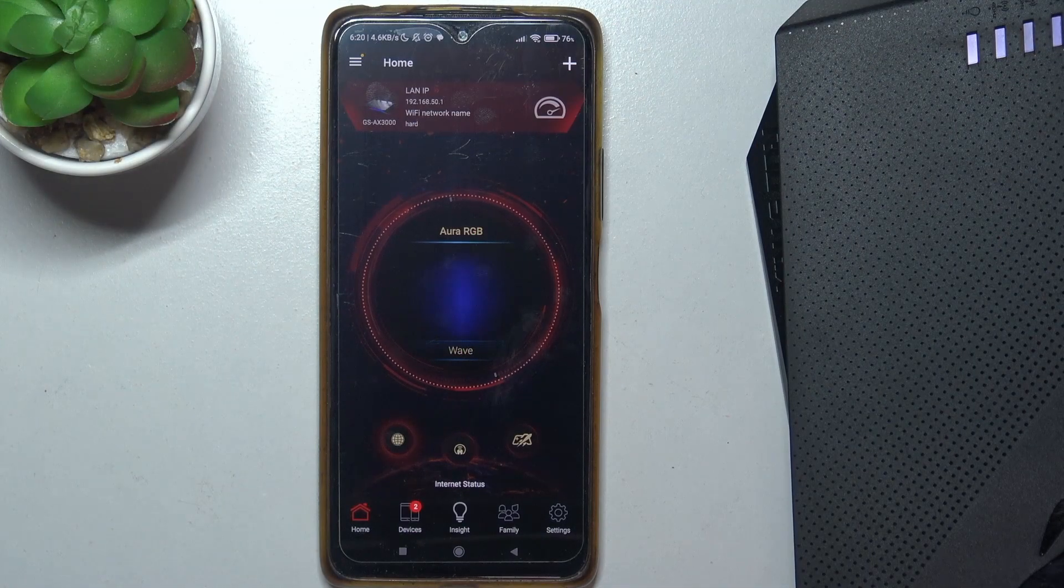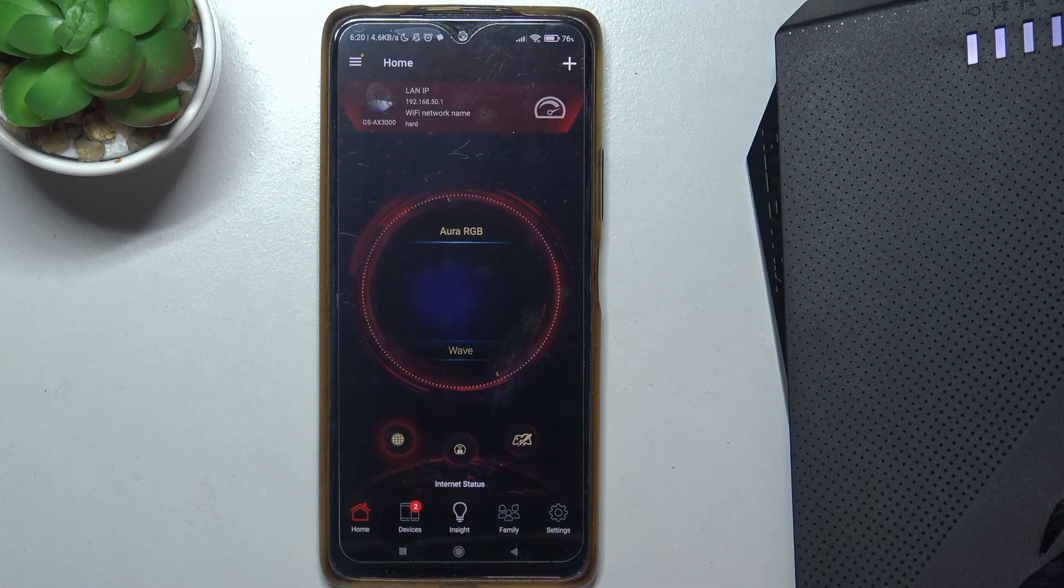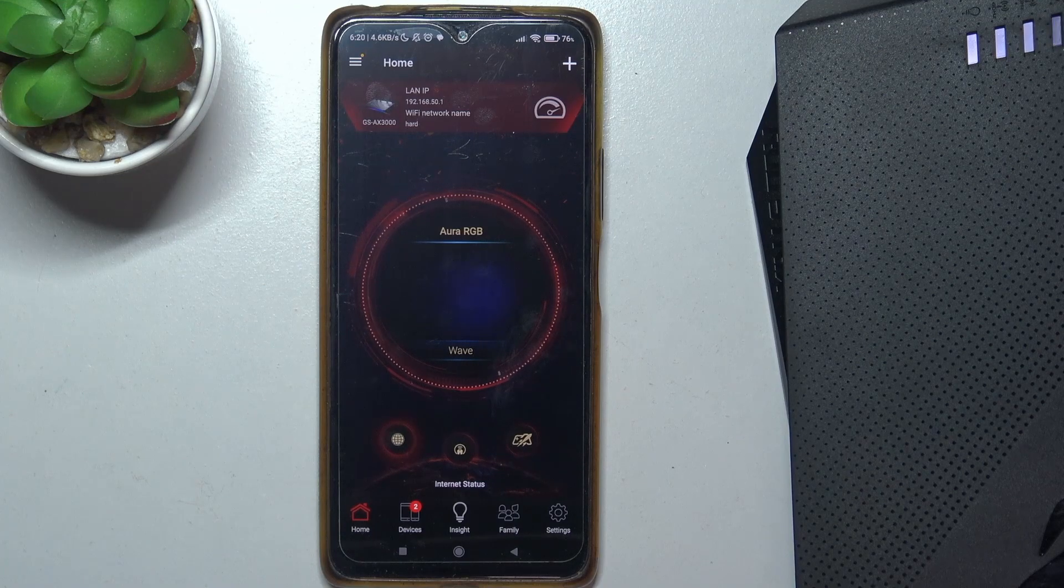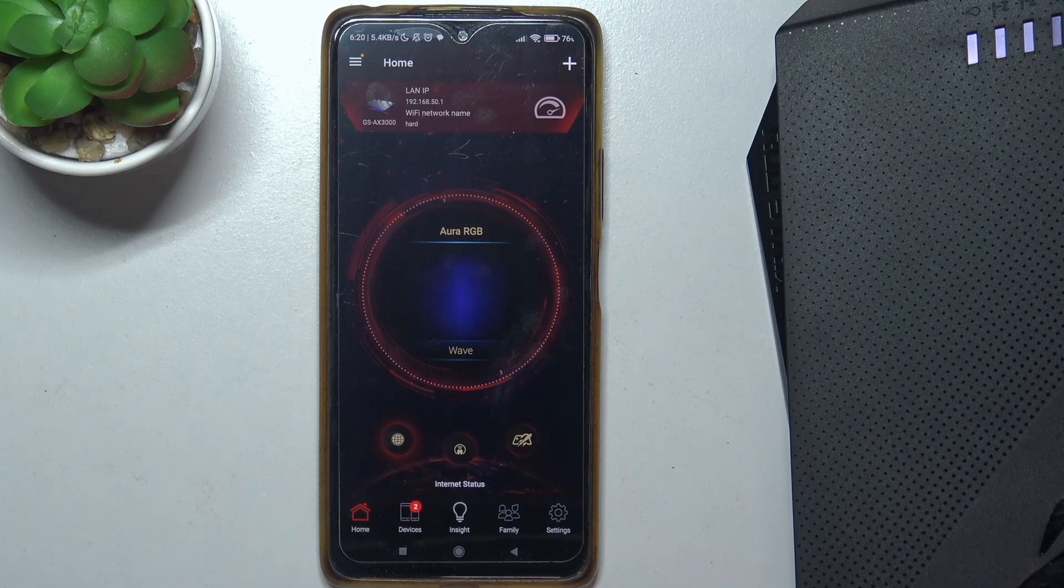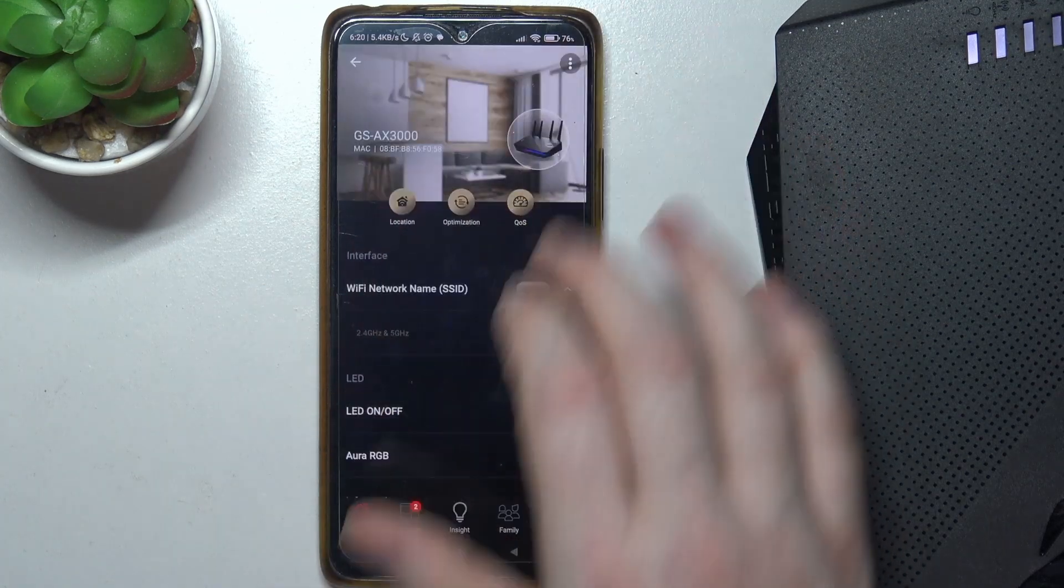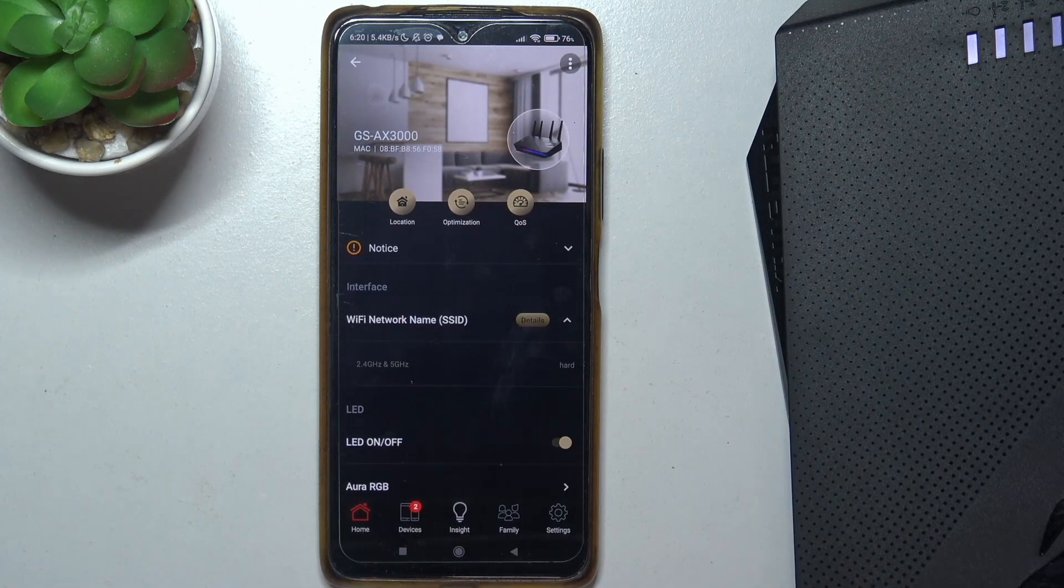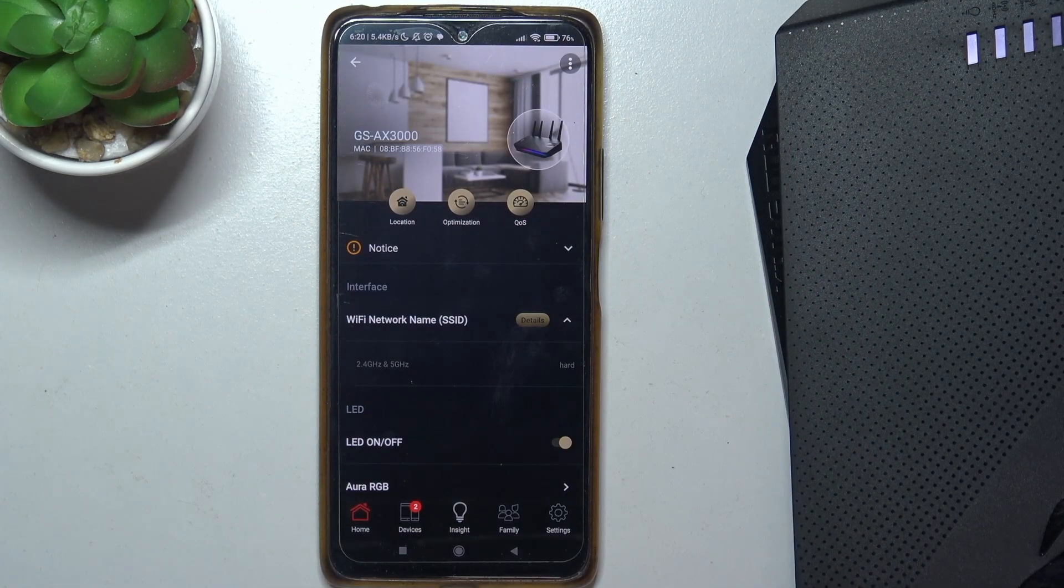To do this, first you need to open ASUS Router app. Inside, select your router and click on its name.